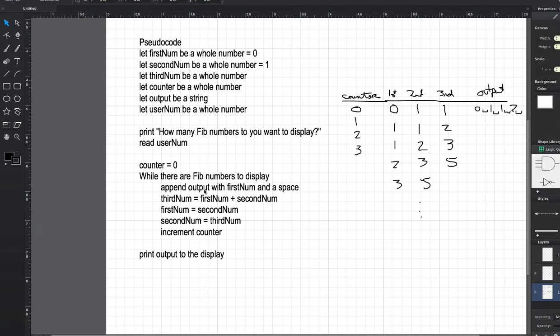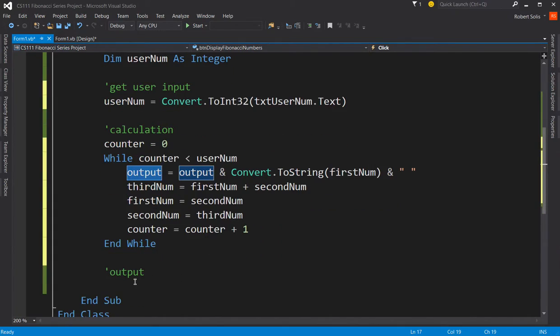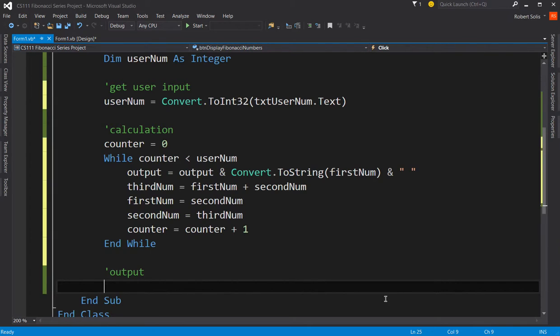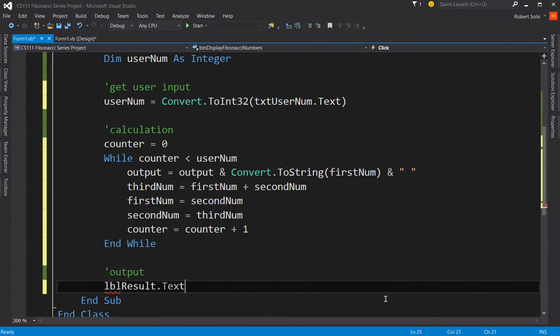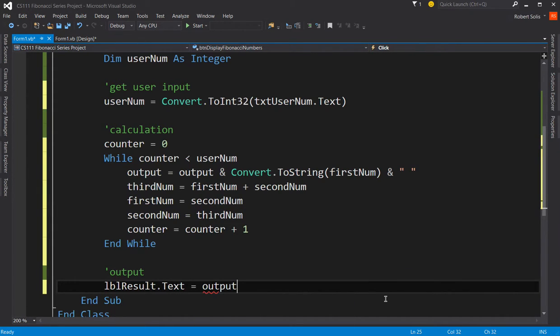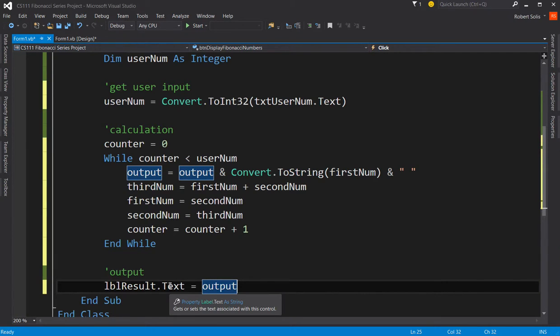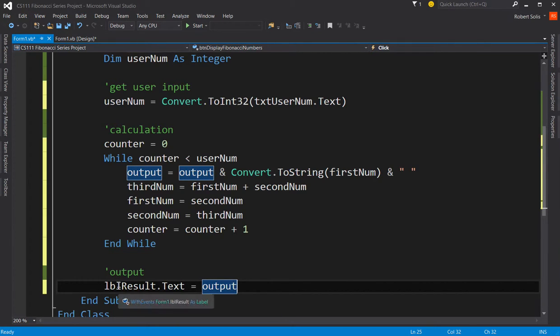When we're done, what are we supposed to do? We're supposed to print the output to the display. Well, that seems to fit right here. What is the display? In our case, it's a label. So all we're going to do is take that output string. See, this thing is a string. See the word string down here? This thing is a string. We're putting a string into a text property, which those are synonymous. And we're going to display the result. Let me save my work.